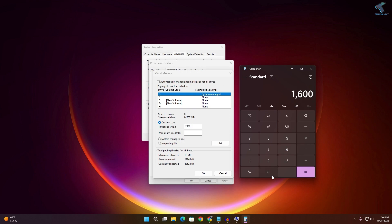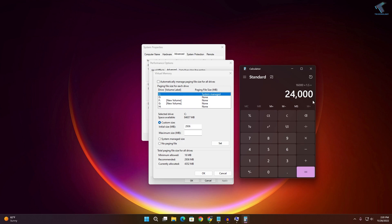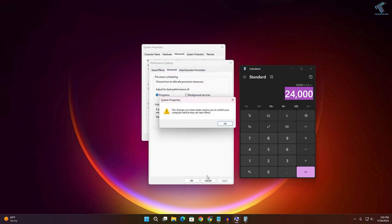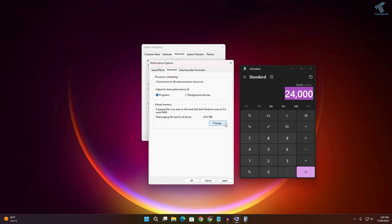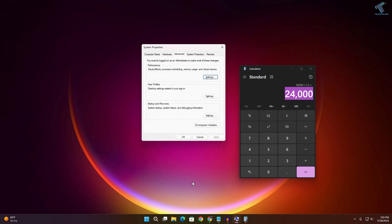For the maximum size, open Calculator. If you have 16 GB RAM, multiply 16,000 by 1.5. If you have 8 GB RAM, multiply 8,000 by 1.5. Enter the total amount — in my case it is 24,000. Click OK, then Apply and OK.